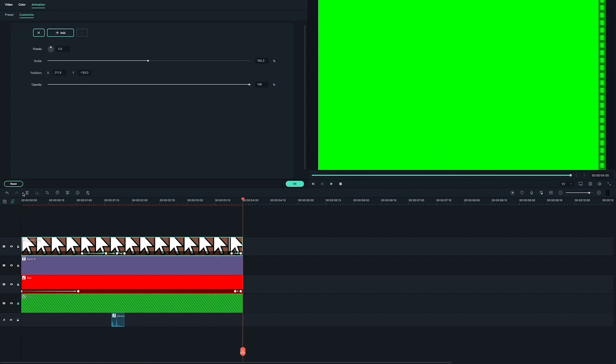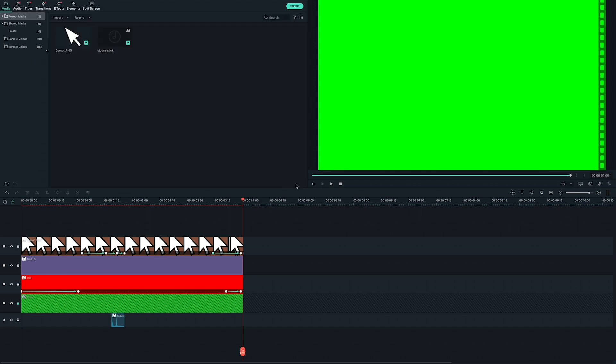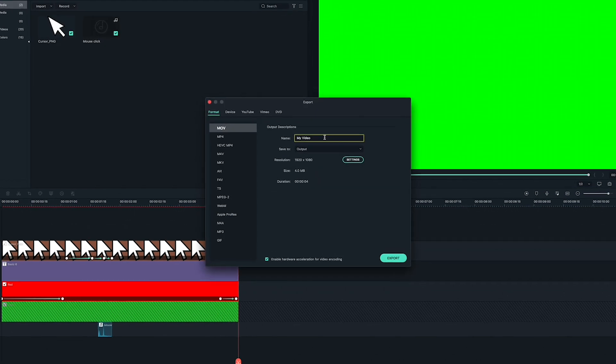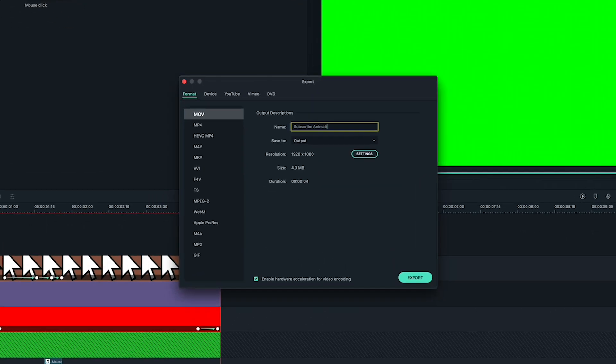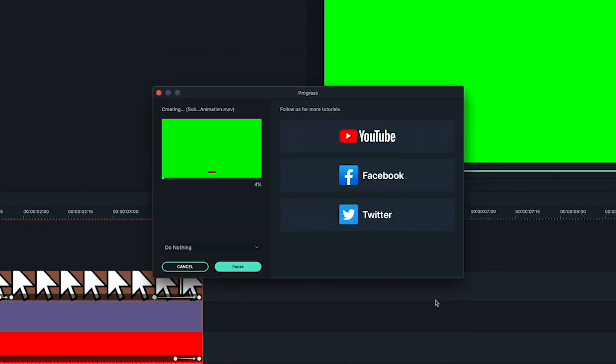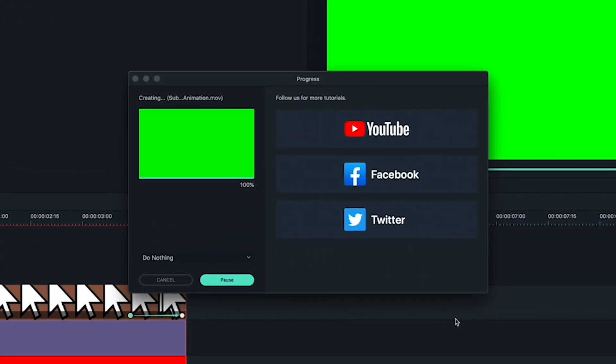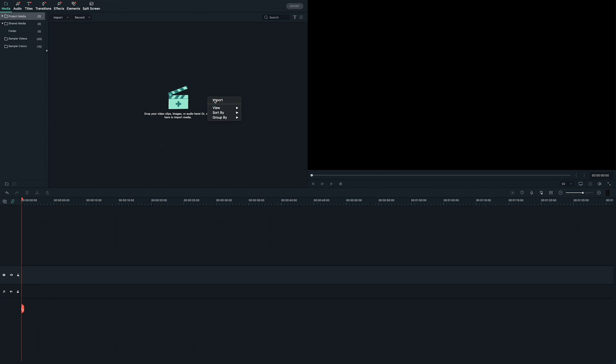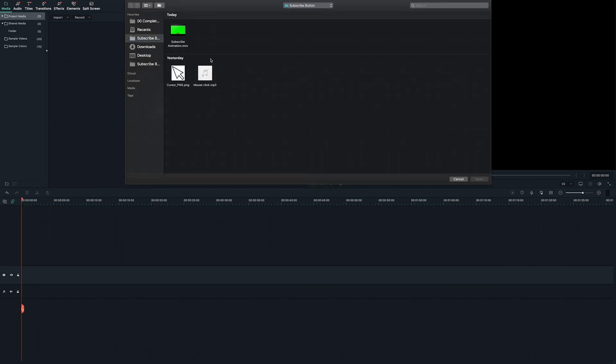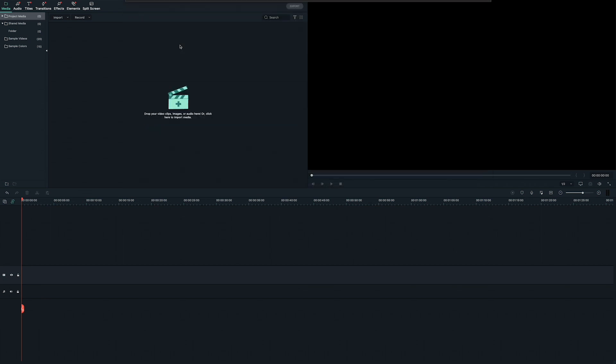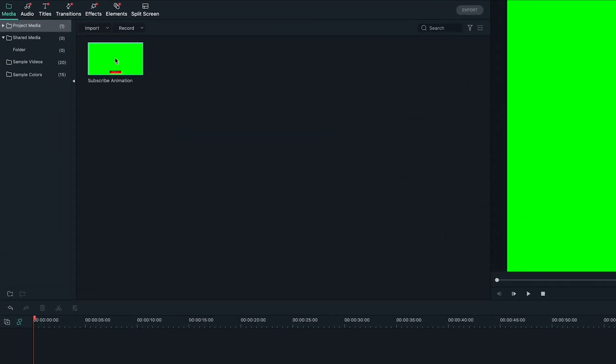Watch it back to make sure that everything is in place and that you like it and then click export. Now you'll be able to import this clip into any video project or drag it into the shared media so you can always have it on hand.